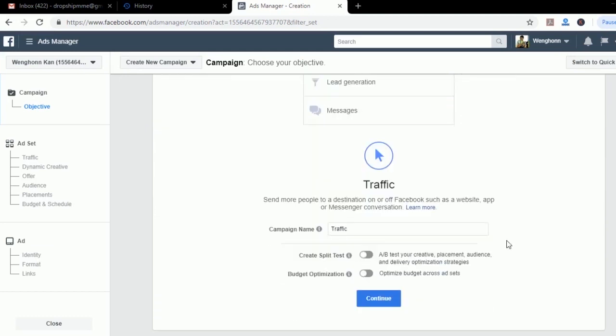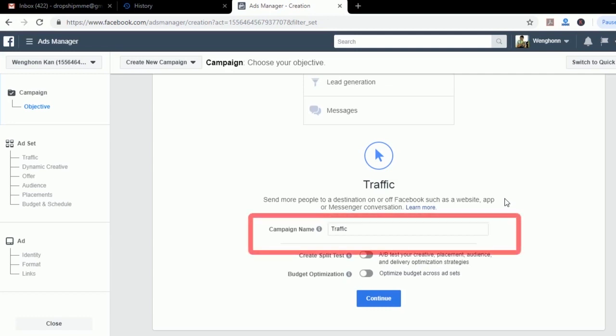What it does is send more people to a destination, which is your shop, or off Facebook such as your website, apps, or messenger. You can name this campaign whatever name you like and I highly recommend you do so, as you'll have plenty of campaigns or ads down the road and won't be able to differentiate which is which. To make it more organized you need to name this campaign. Feel free to name your campaign as Campaign One or whatever name you want. After that just press Continue.